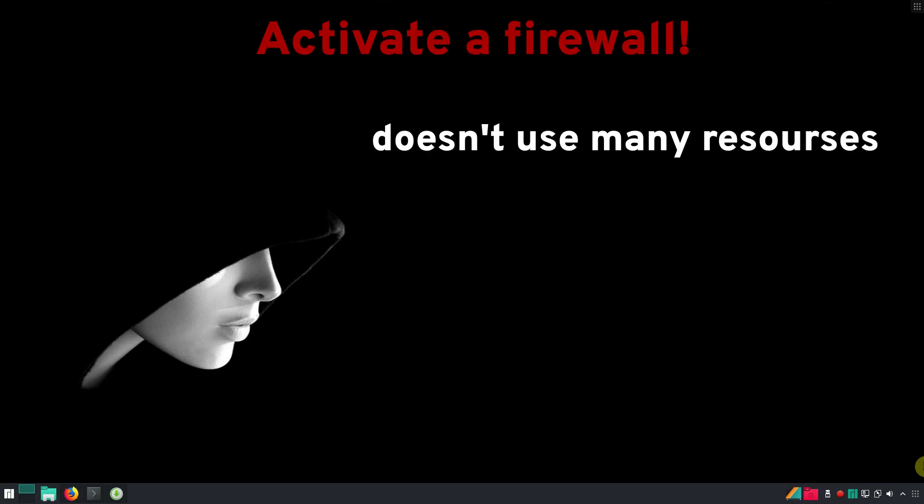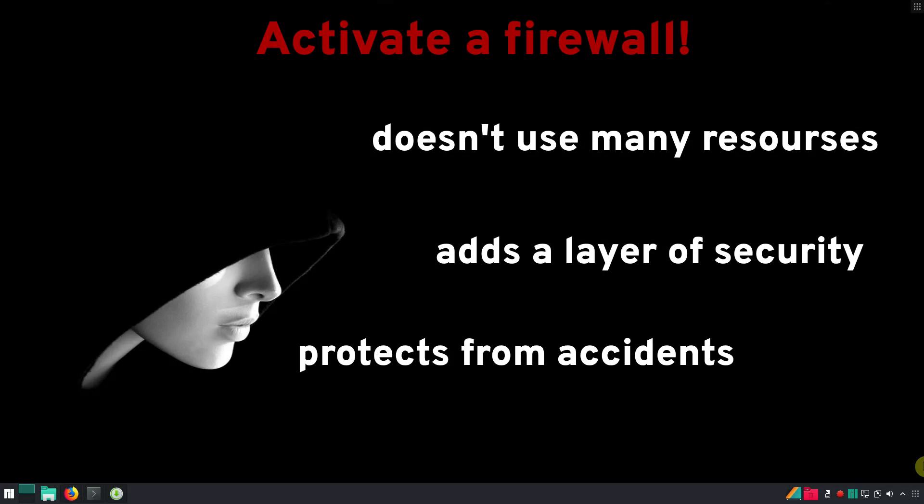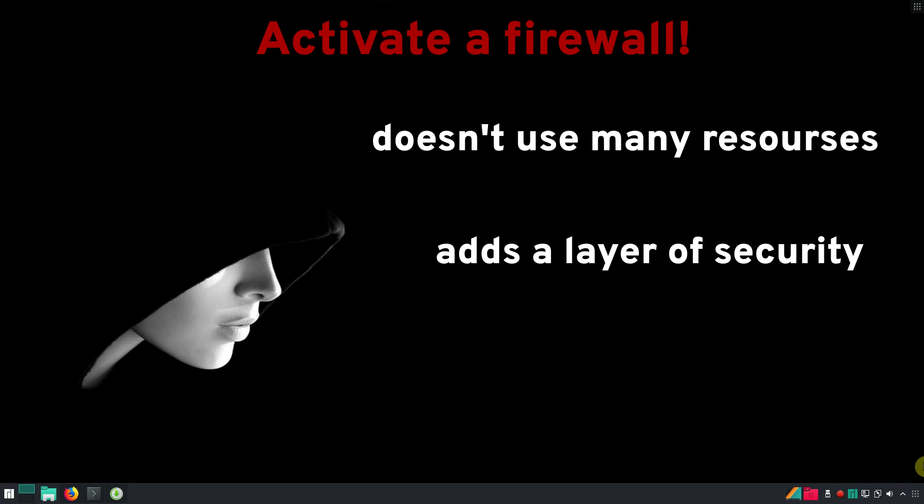It doesn't use many resources, but it adds extra layer of security. And an experienced user can accidentally open some ports without knowing it. For example, by installing Samba, SSH, Apache. In this case, firewall will still protect the system.